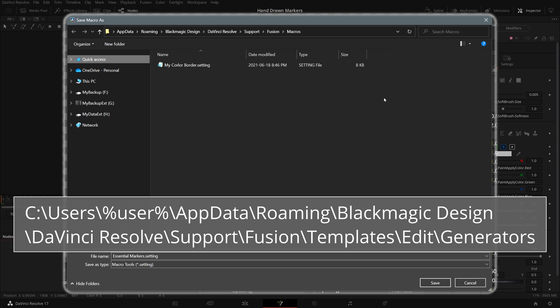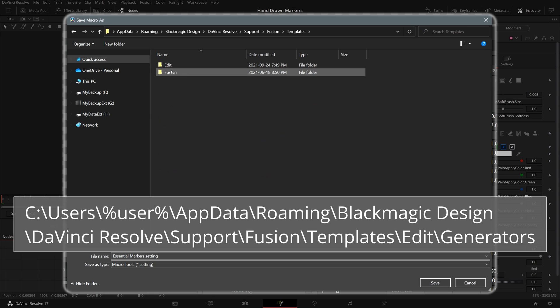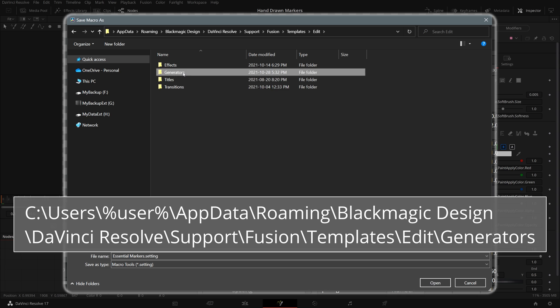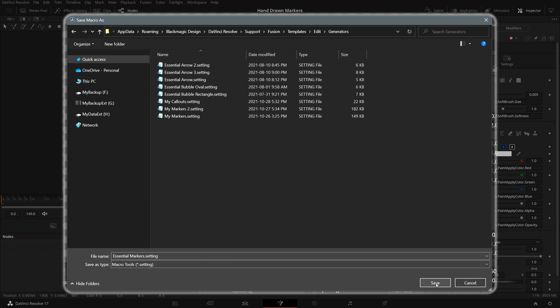In the save as window, save the macro to the fusion templates edit generators folder. If it's the first time saving a macro, you may need to create these folders manually.